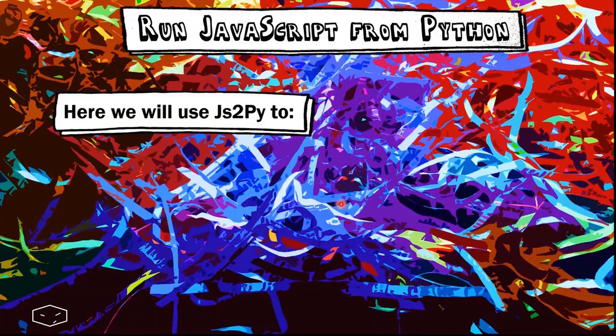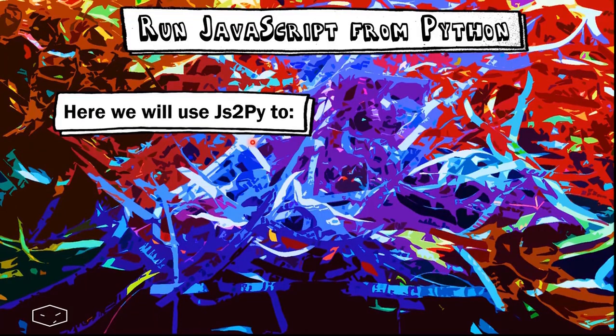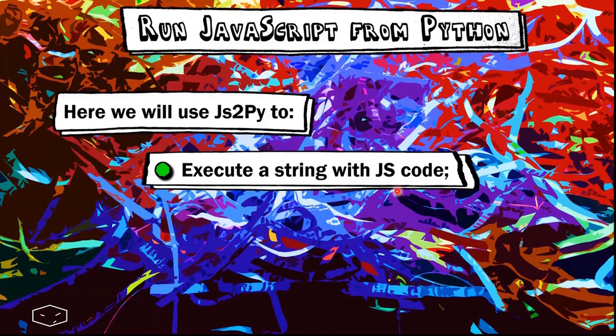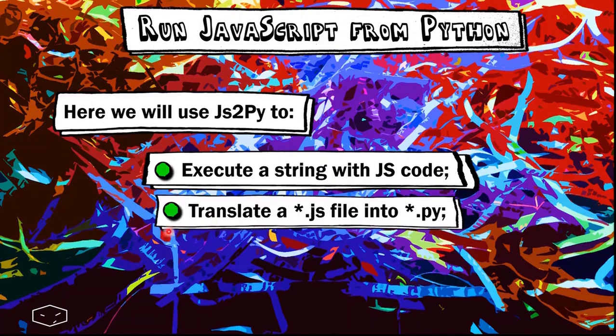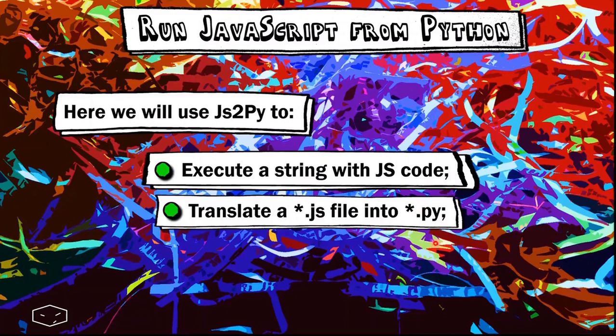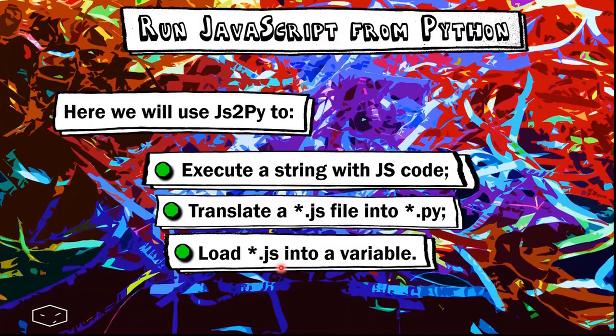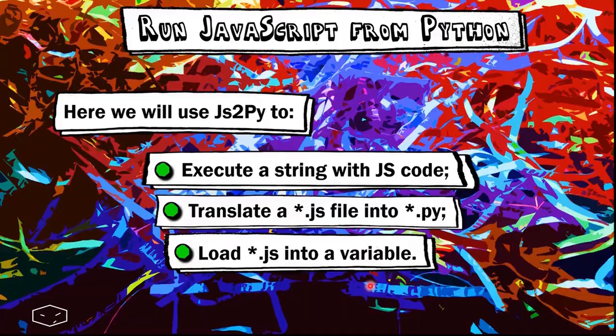Hello again! Here we will use JS2Py to execute a string with JavaScript code, then we will translate a JavaScript file into a Python file and finally we will load a JavaScript file into a variable.